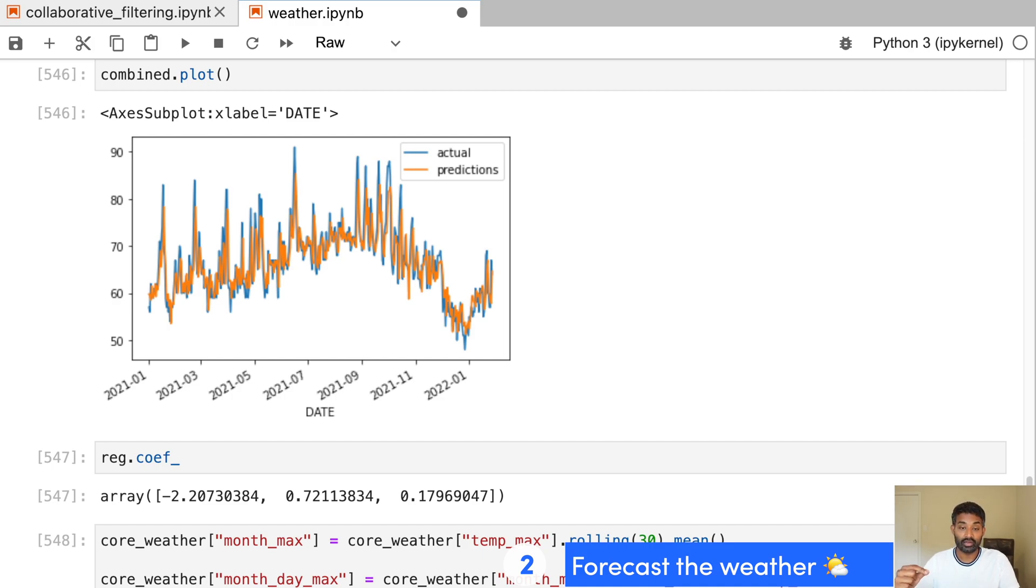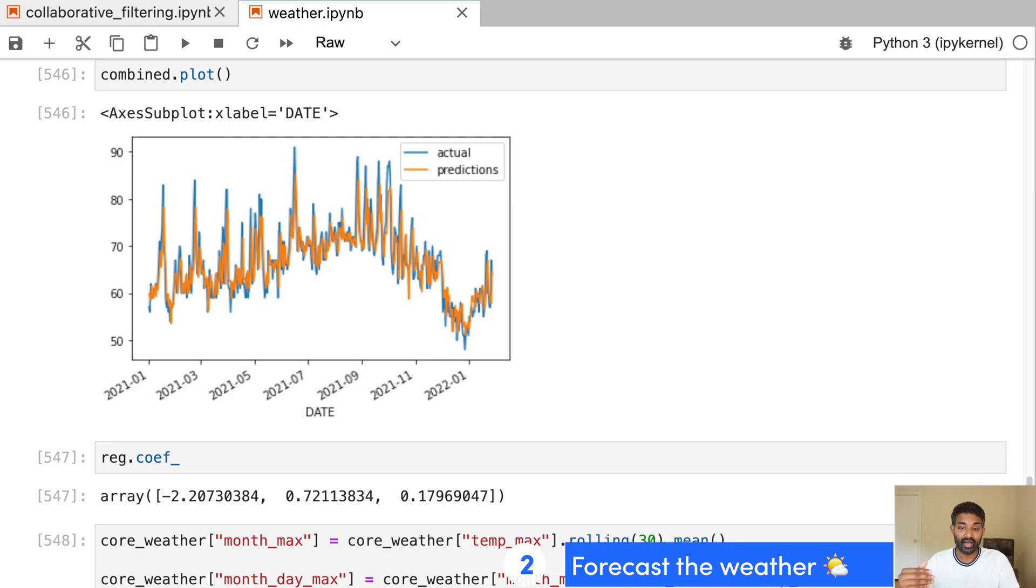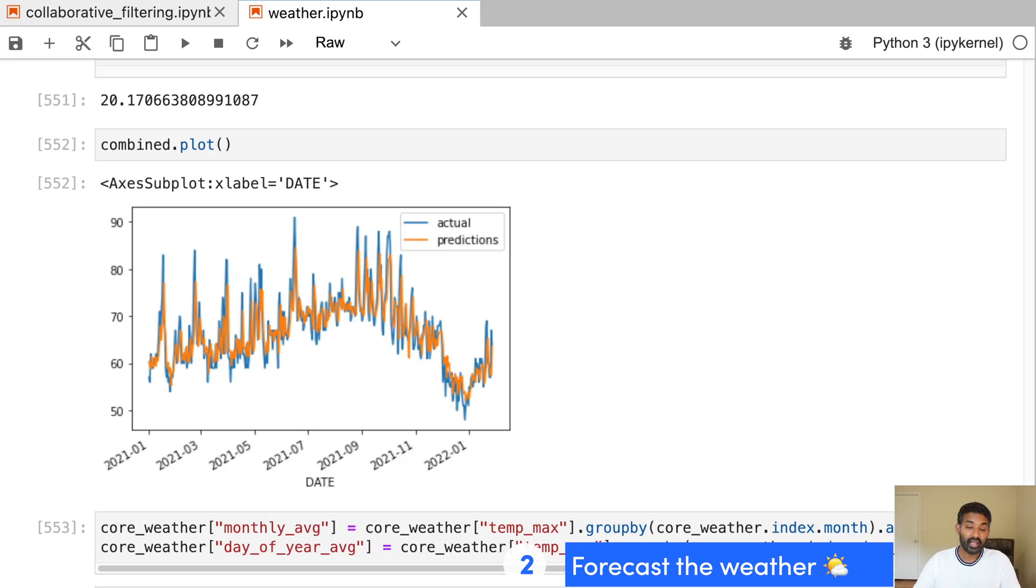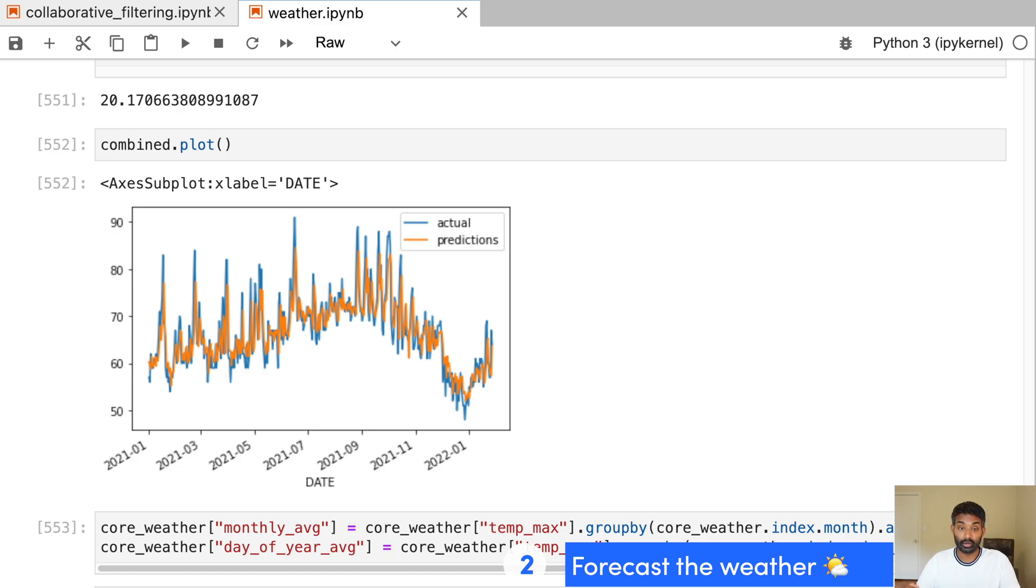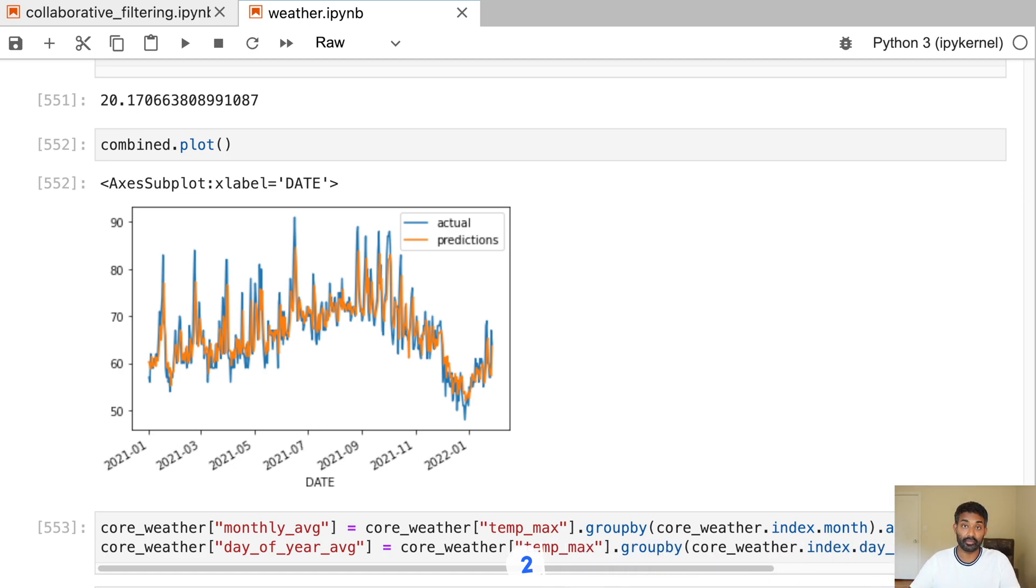And what we're using is something called backtesting, which enables us to make predictions on historical data and see how accurate our machine learning model is. We're then able to add in some more predictors to our model and improve its accuracy. And we end with some next steps that you can use to keep improving this model on your own.